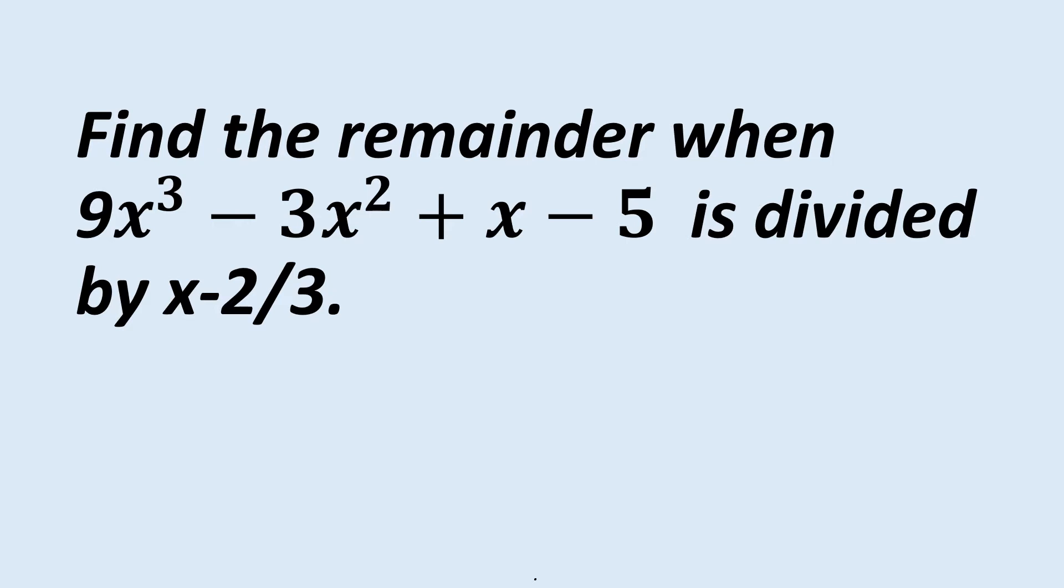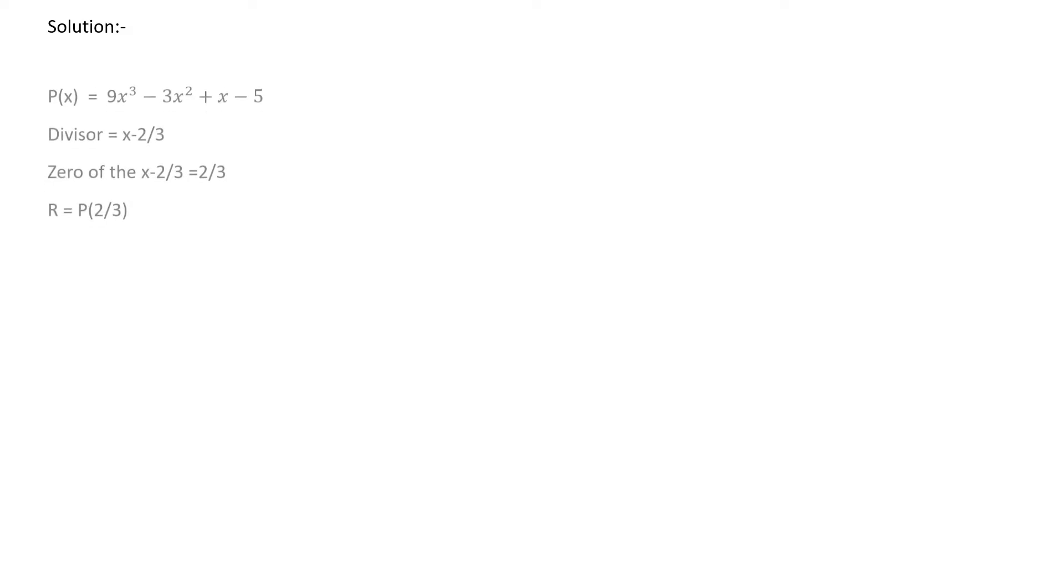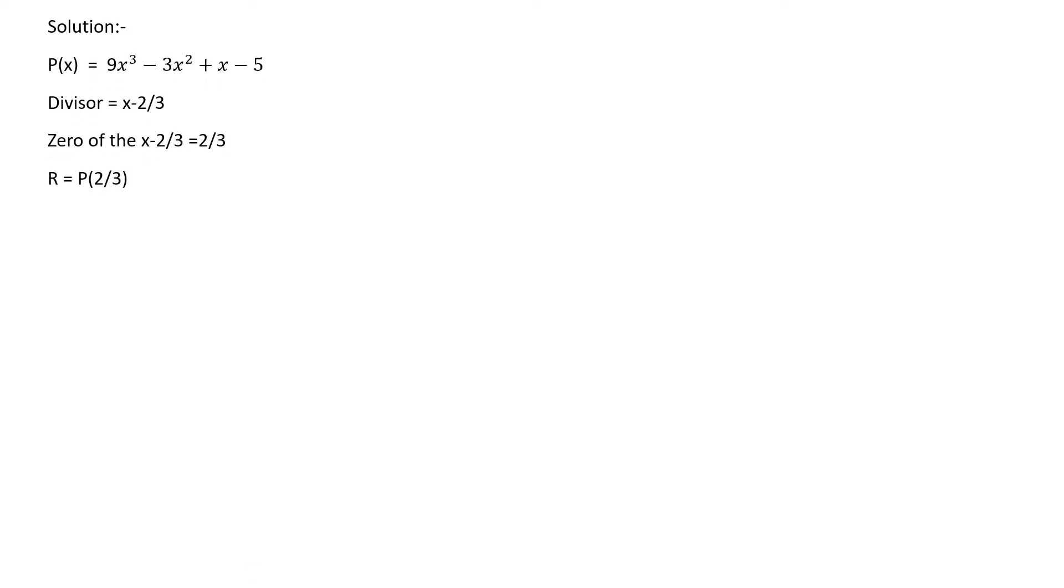Here the p(x) polynomial is given and has to be divided with the g(x) polynomial x - 2/3. Using p(x) and g(x) we have to find the remainder using remainder theorem. The solution: p(x) = 9x³ - 3x² + x - 5.